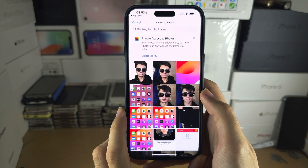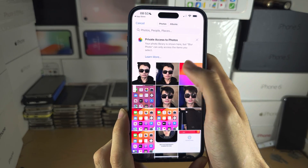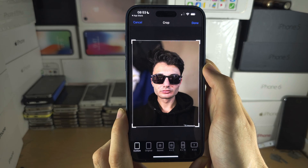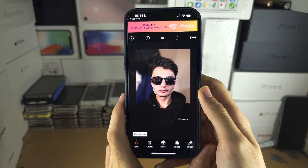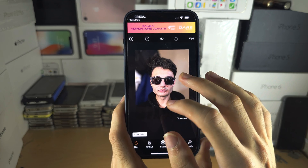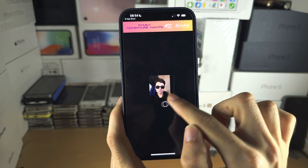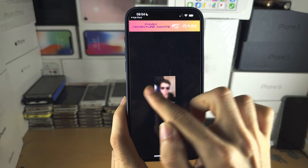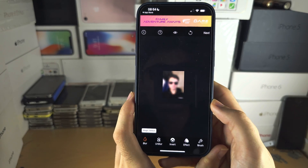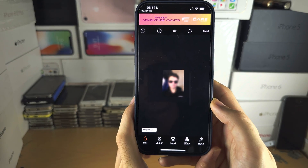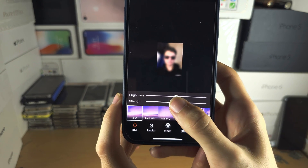Tap on Blur and import the original photo which has no background blur. Tap done, then use two fingers and pinch to zoom out, and with one finger go over the entire image so everything is blurred.